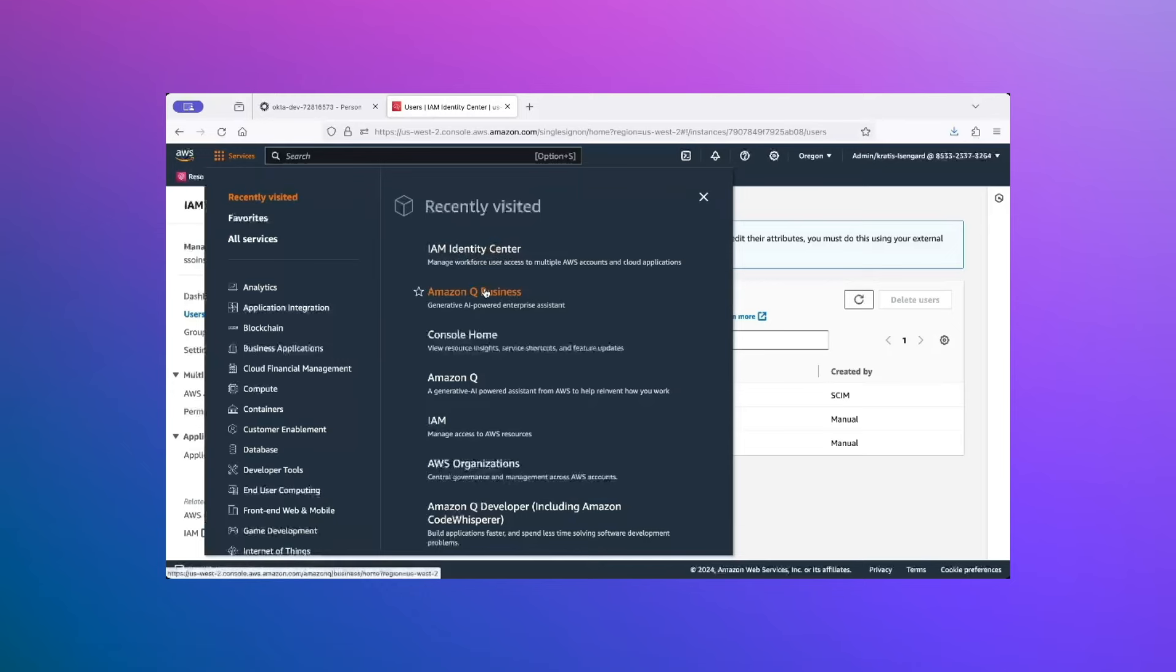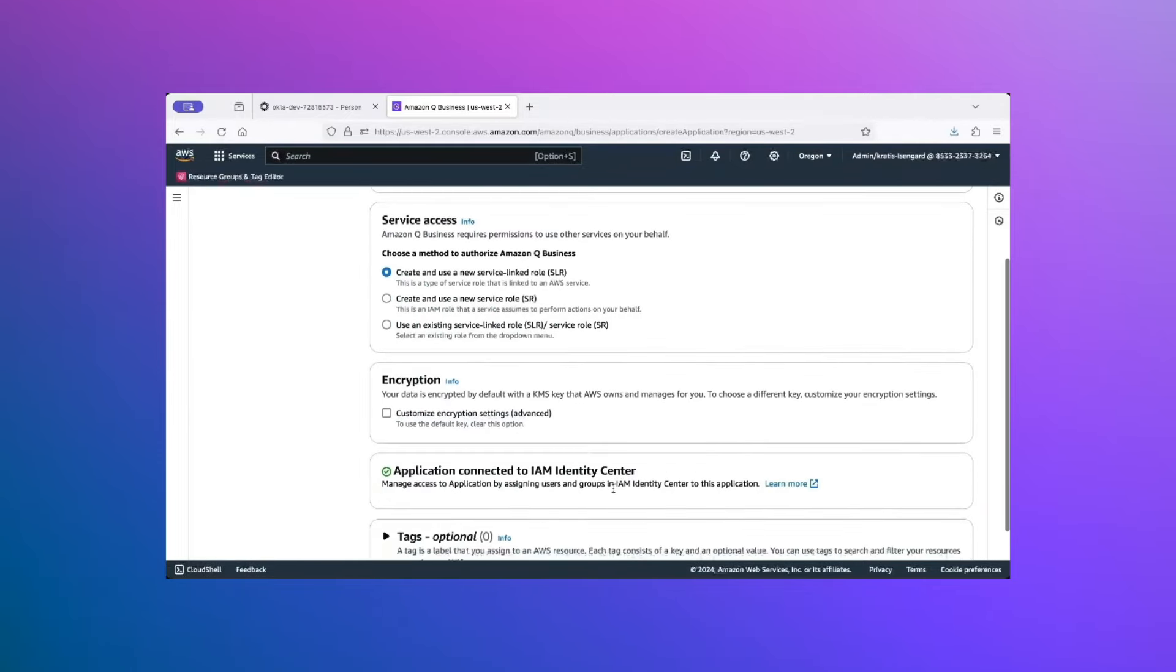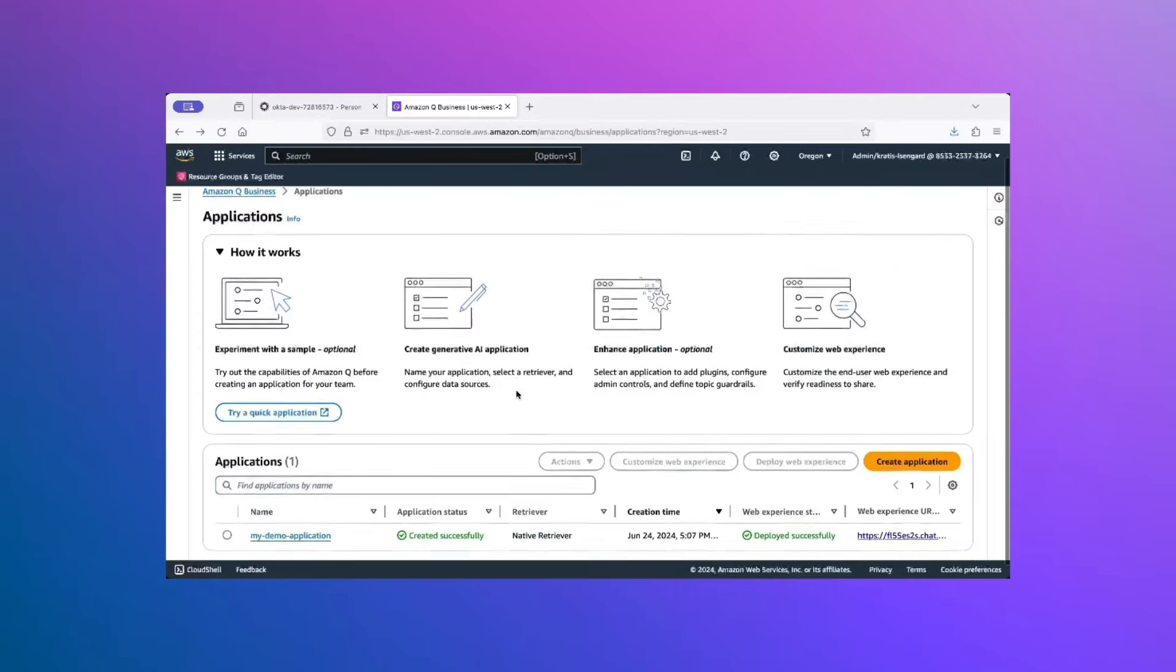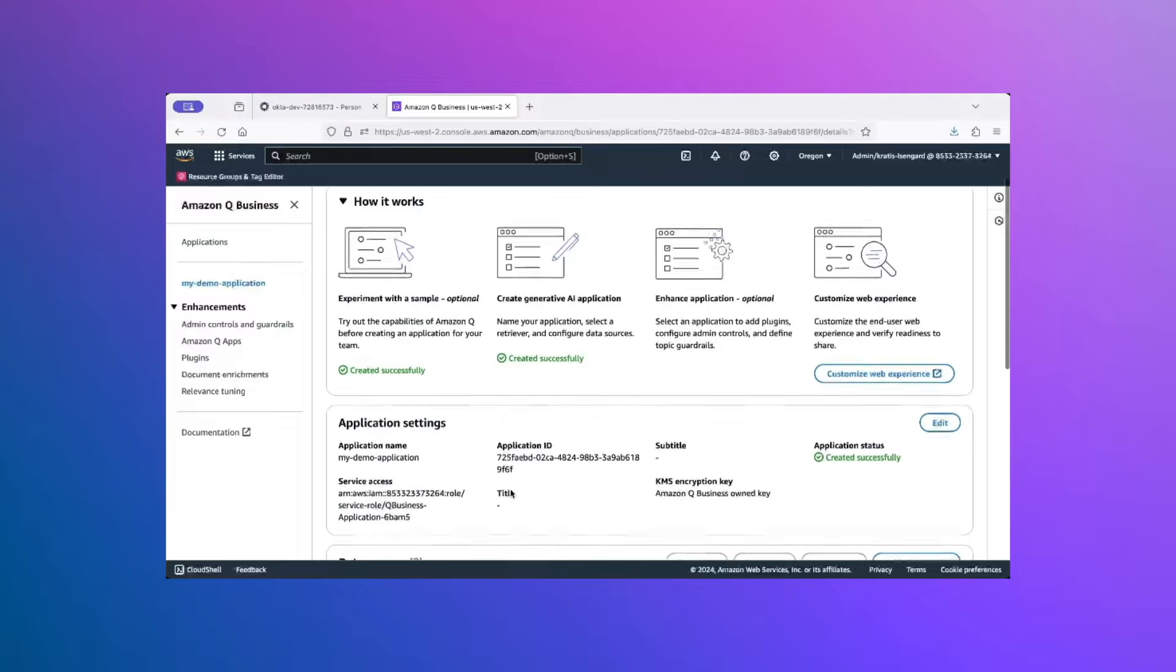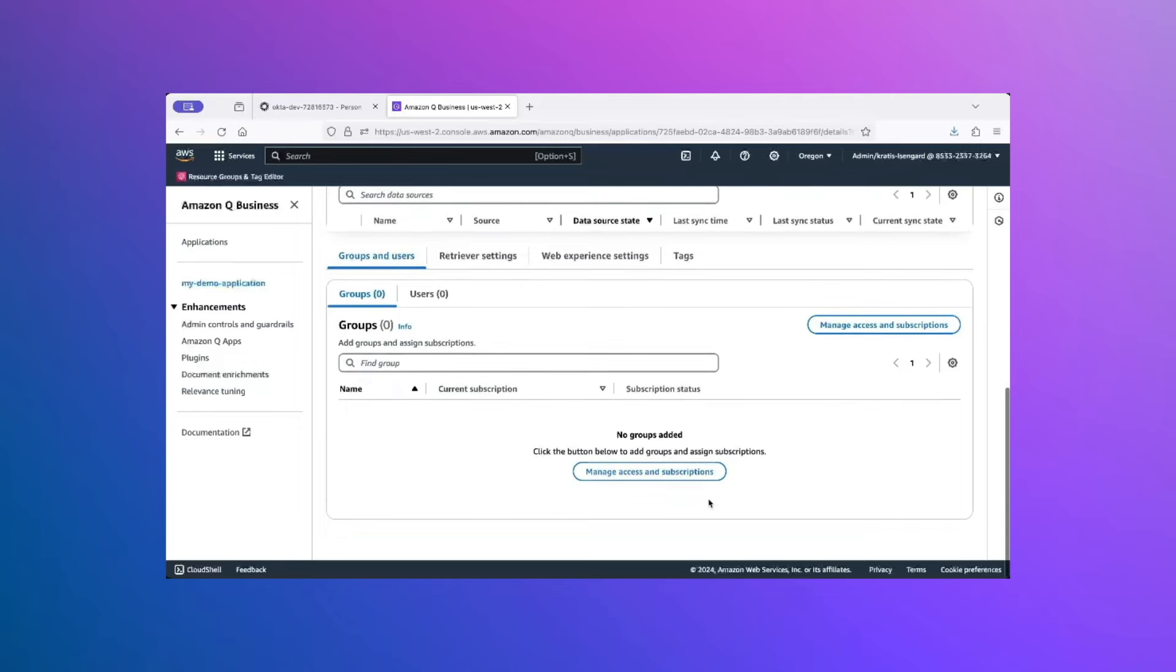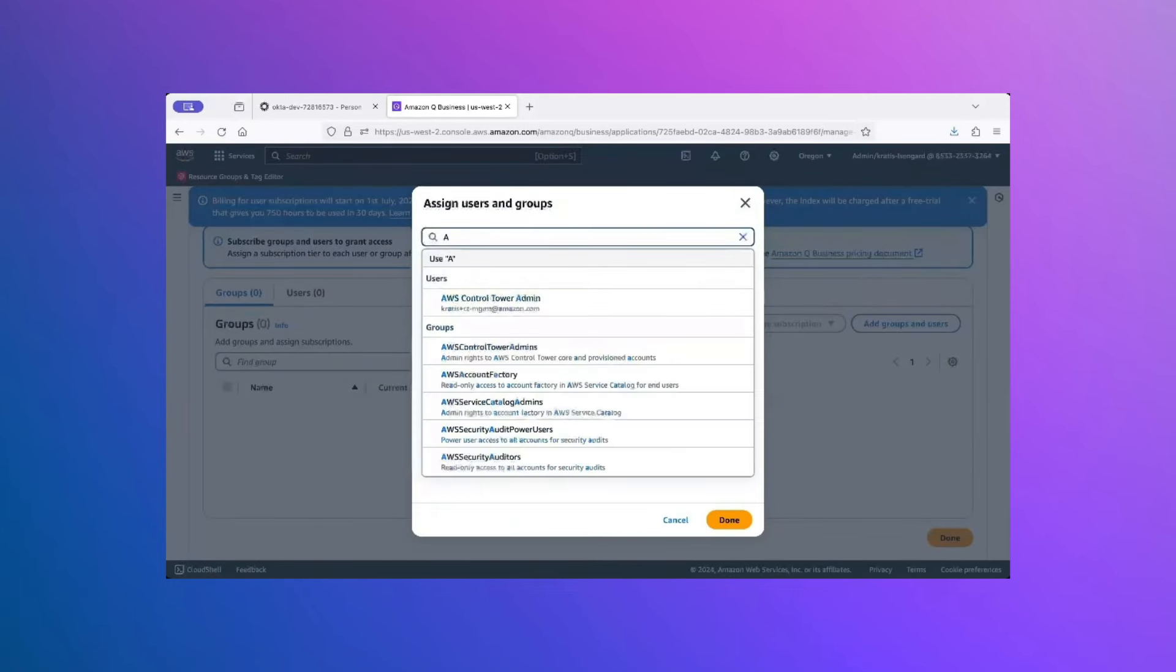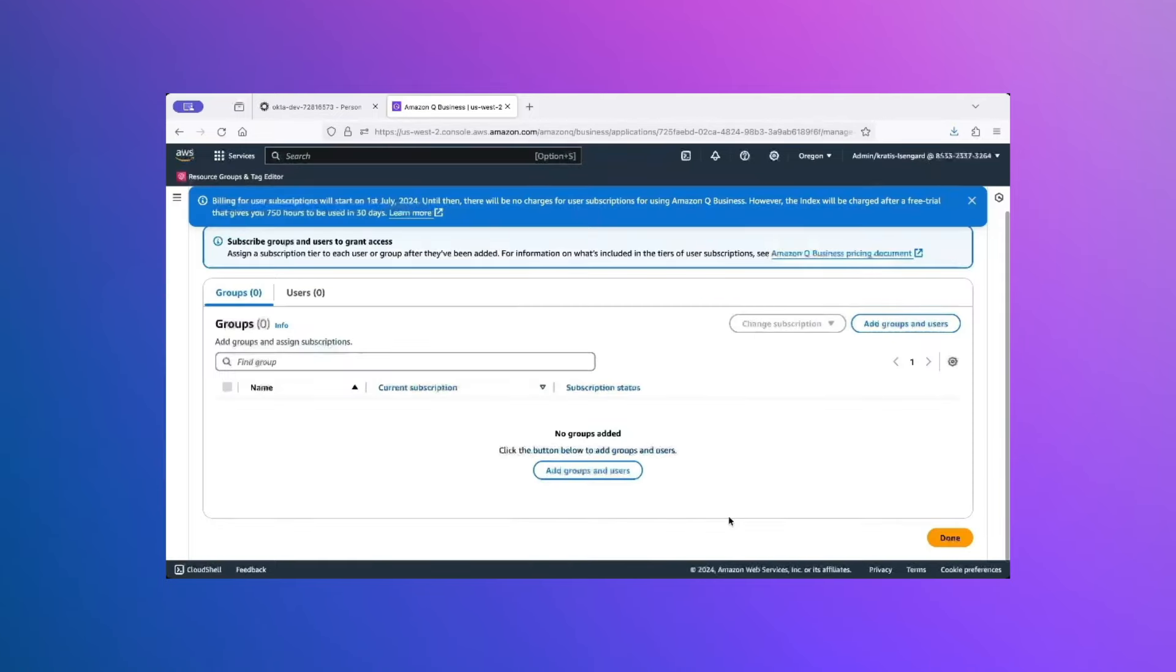For that, I will go into Amazon Q Business Service. If you click on Create Application, you will notice that every new application automatically integrates with IAM Identity Center and pulls in your identities for granting access. For the purposes of this demo, I have already set up an application. So, I will click on this pre-created application. Scroll down. You will see a section here for Groups and Users. I will click on Manage Access and Subscriptions, Add Groups and Users. And here, we will search for our User Group. Select it and assign.